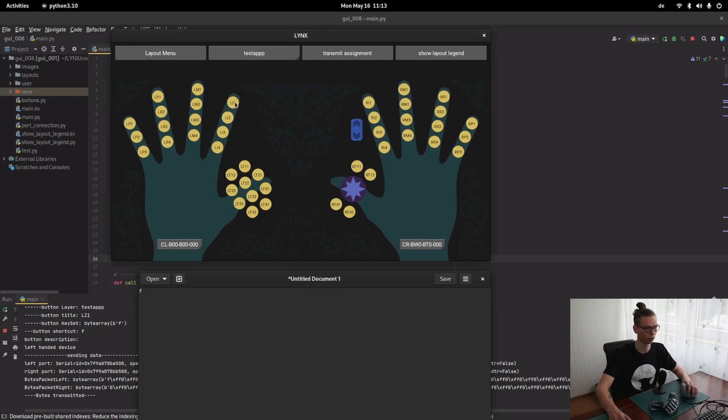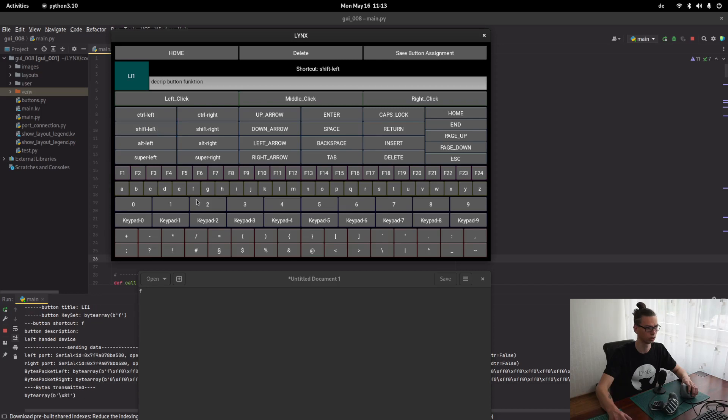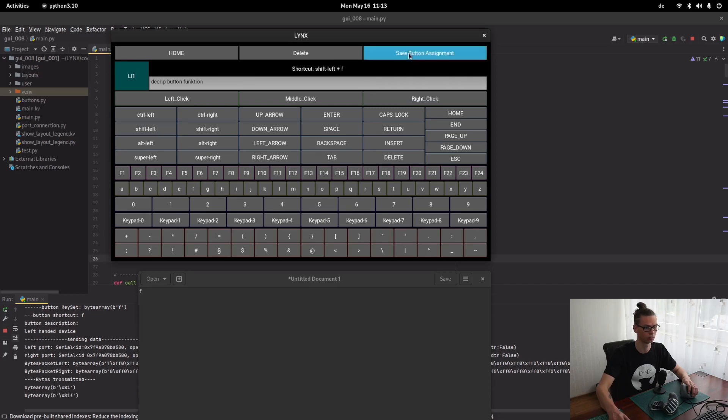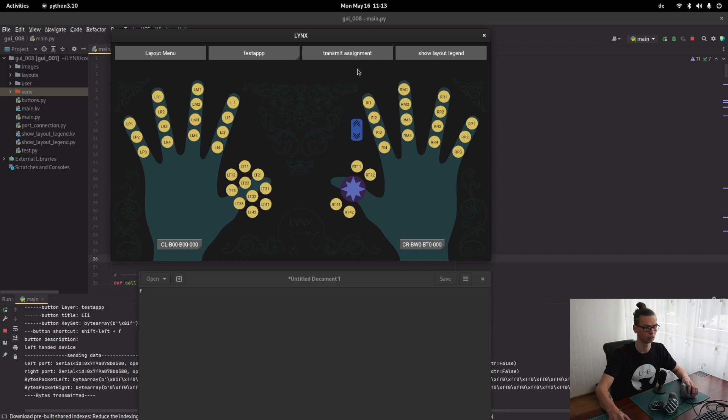Or we can change it to shift F. Save button assignment. Transmit. And now it's a shift F.